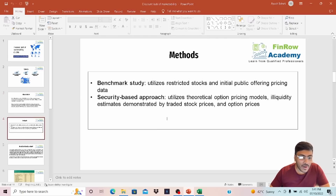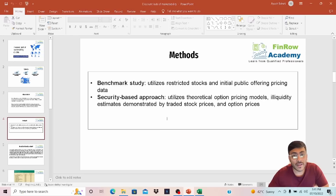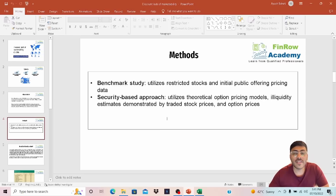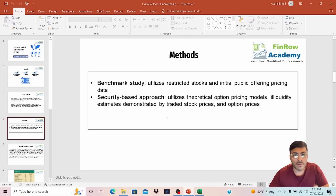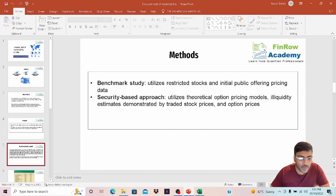Now let's discuss the methods. There are mainly two methods available. First is the benchmark study, which uses restrictive stock and IPO pricing data. And the second is the security-based approach, which uses the option pricing model. We're going to go through both methods.